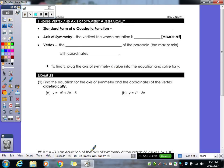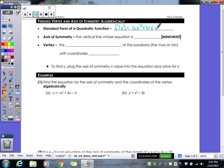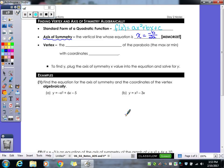What we're doing today is finding that axis of symmetry and that vertex algebraically. First we have to remember putting our equation into standard form — you've got your x squared term first, then your x, then your c. The formula for axis of symmetry is x equals negative b over 2a, and you'll have to memorize that formula. The a value is in front of your x squared, and b is in front of your x.